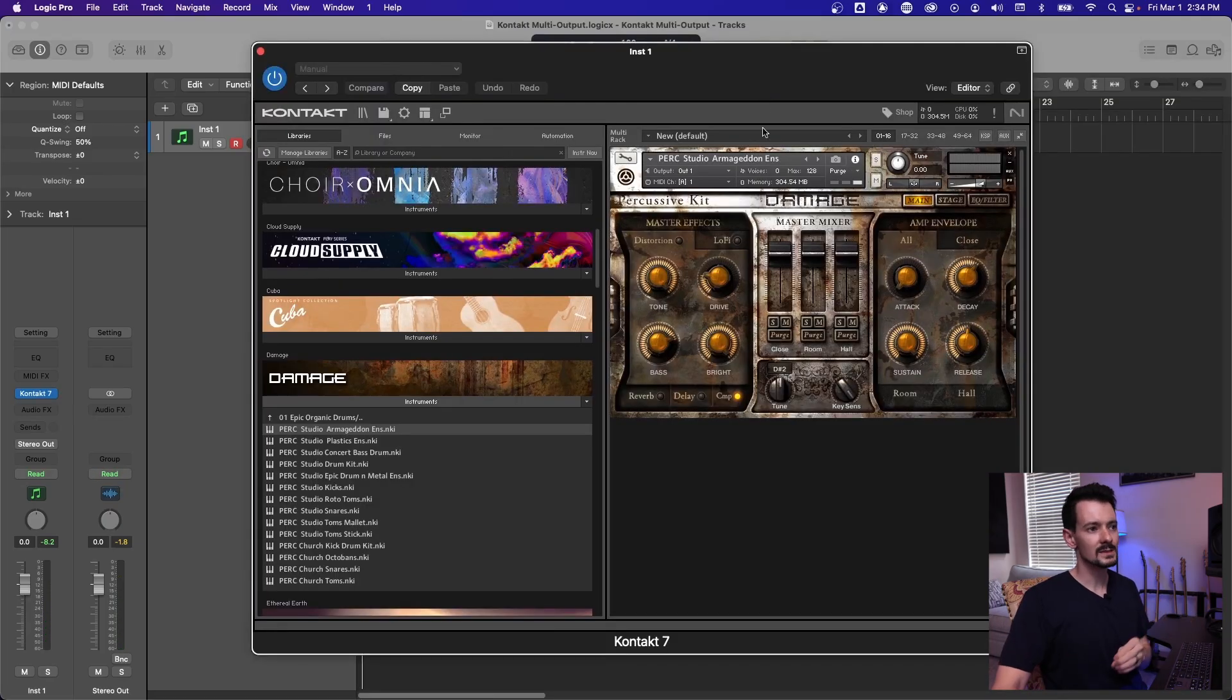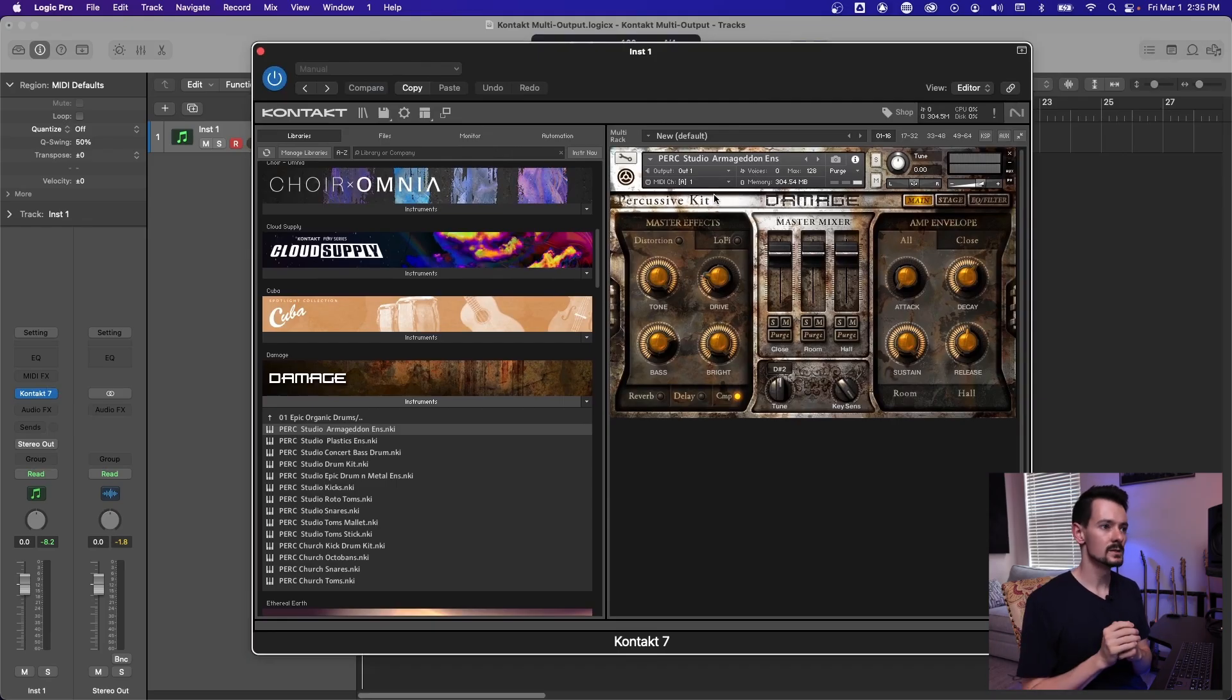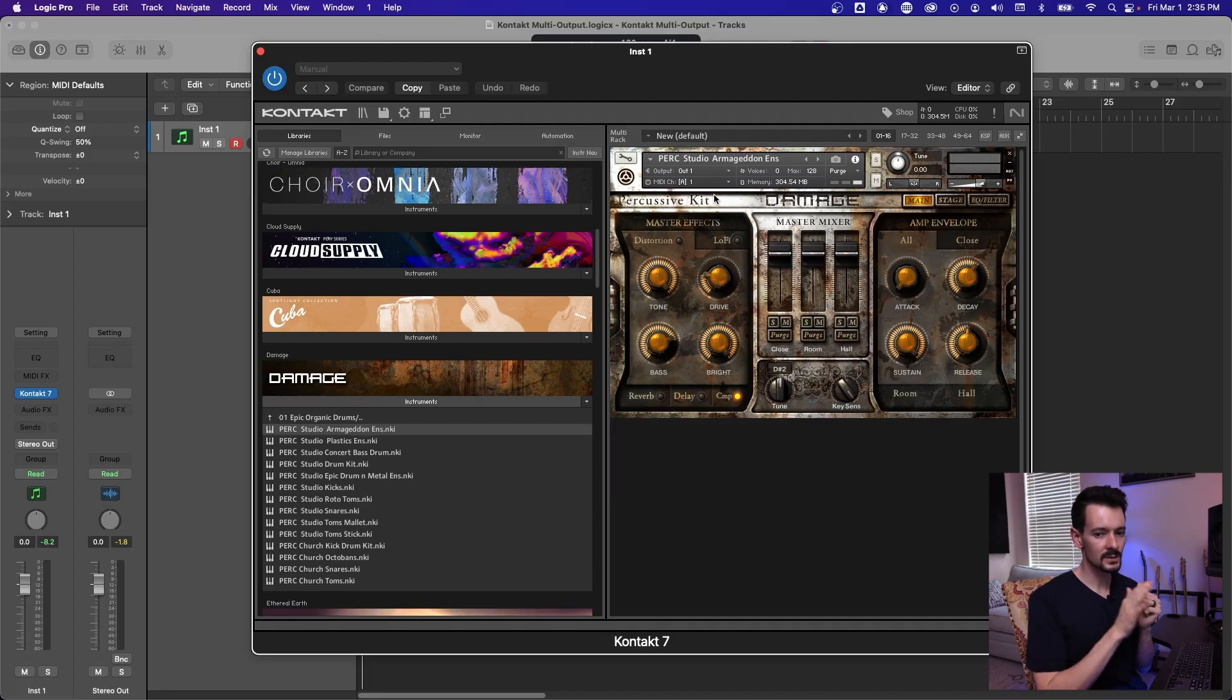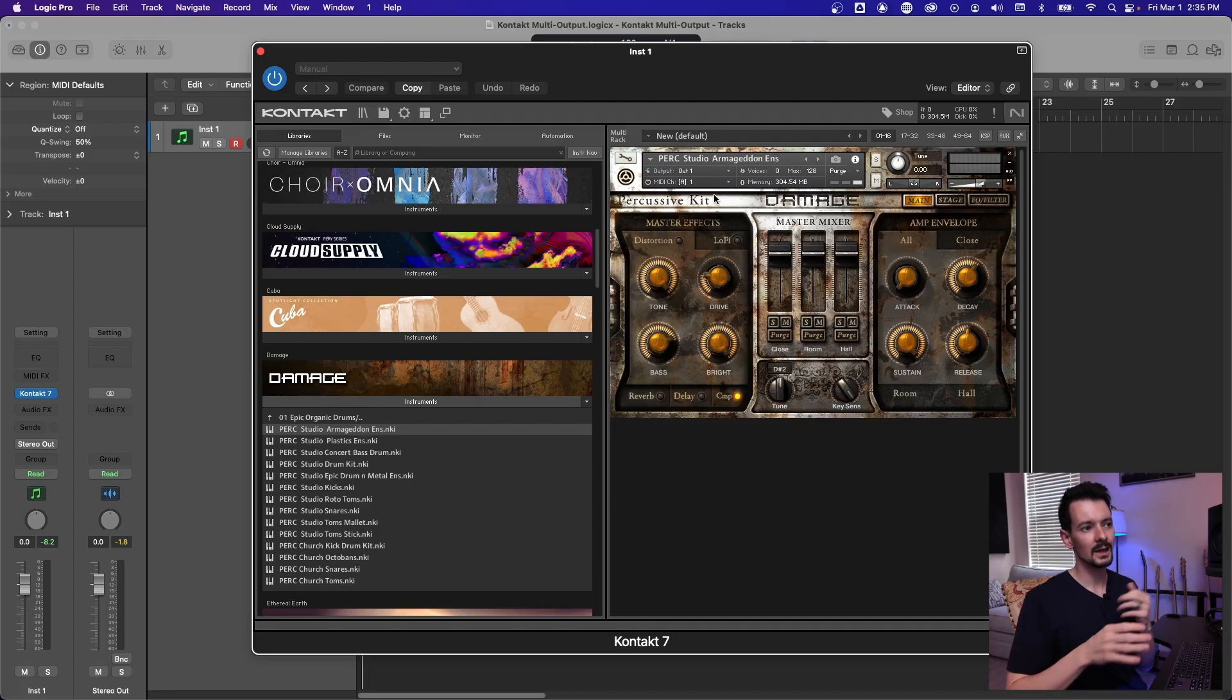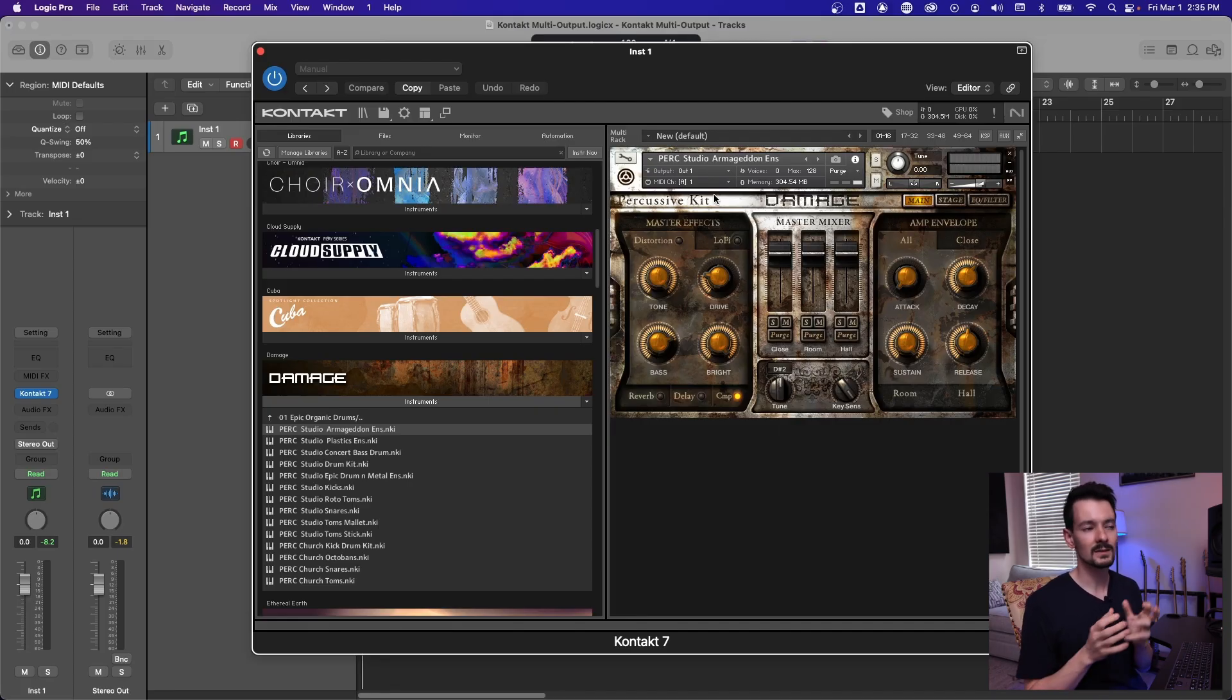Multi-output will let you set multiple things in Kontakt to go to a different channel in Logic. So if you want to, for example, set up a whole orchestra in Kontakt and have every single library in Kontakt go to a different track in Logic, then I'm going to show you how to set that up.